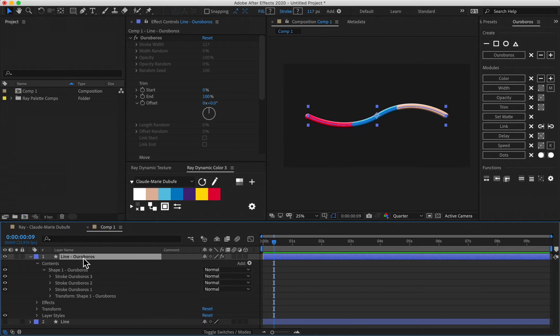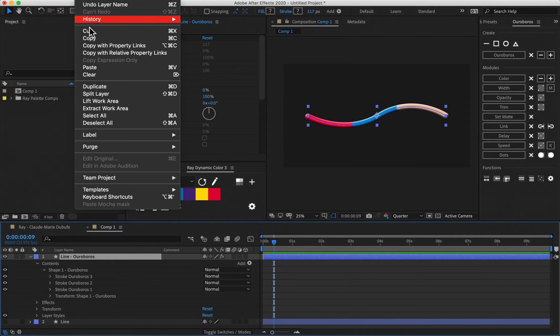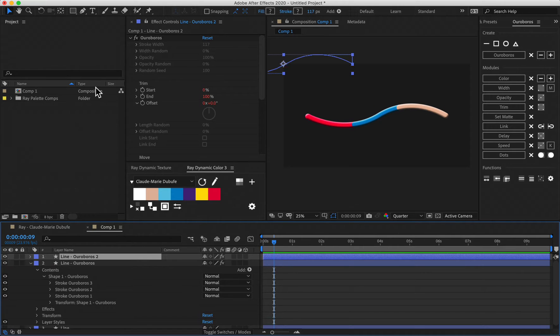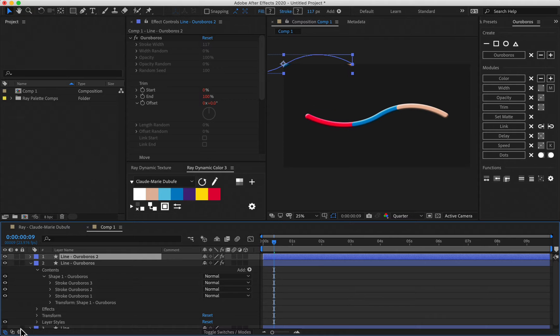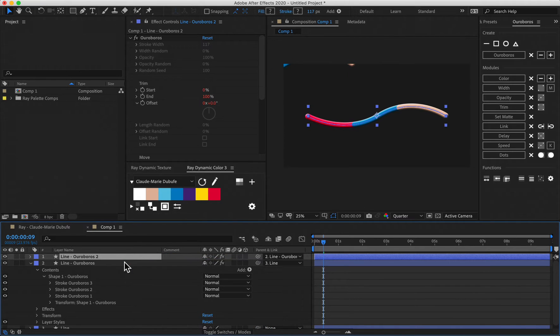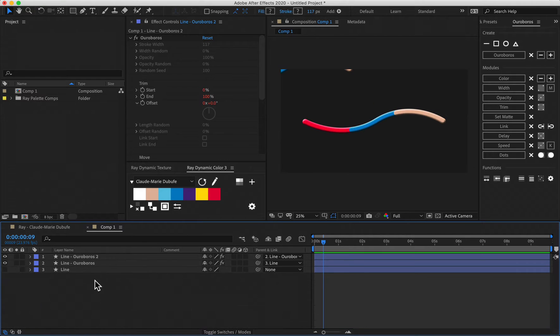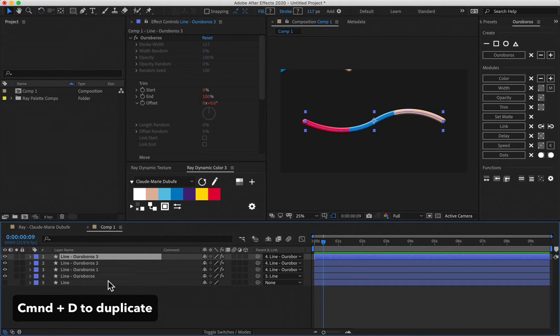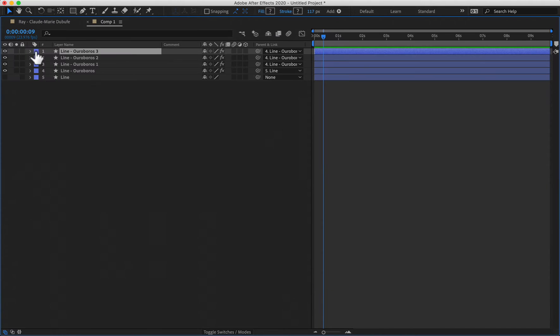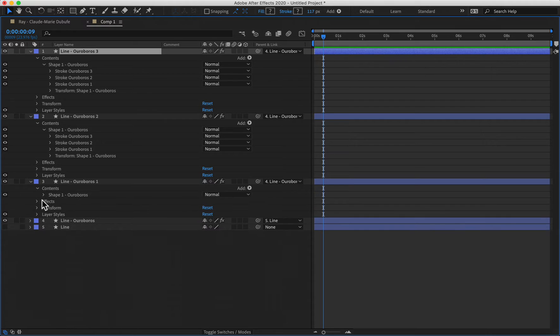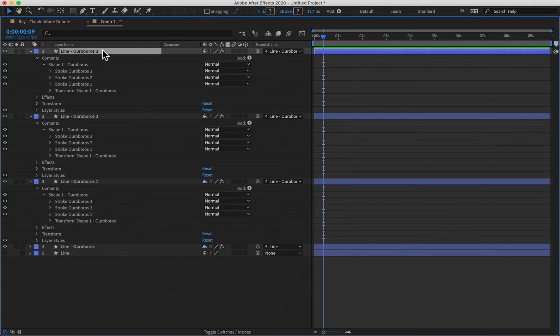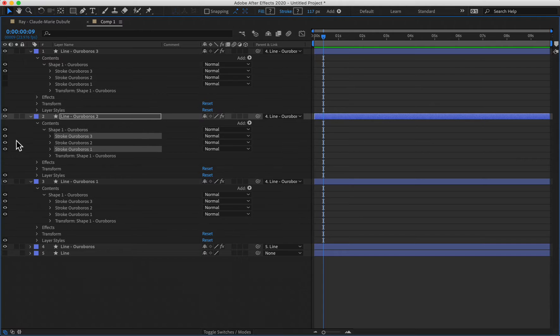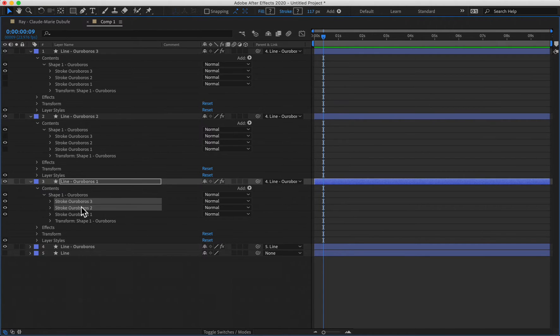So what I can do is I can create an exact clone of this by going to edit and then copy with property links and then command V to paste it. It puts it all the way here in the center of the composition. So we need to make sure that we parent it to the original and then it snaps to the correct position over there. So I've created one copy and this is Ouroboros one. And I'm going to create two more copies. And what I'm going to do now is I'm going to just focus on these layers, open up all their contents here. And then because this is number three, I'm going to turn two and one off. Because this is number two, I'm going to turn three and one off. Because this is number one, I'm going to turn three and two off.